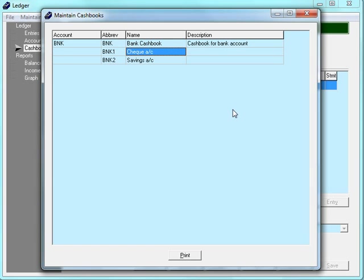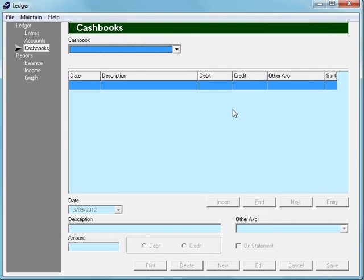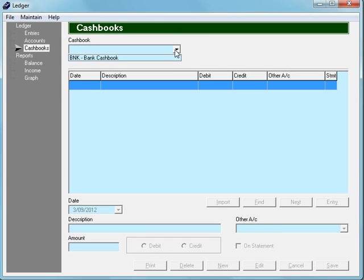Now, at this point, if we go back to the cashbook screen and go to the drop-down, we will notice that we can still only see one cashbook in the list. And the reason for this is because before a cashbook will appear in this list, it must be linked to a Ledger account.